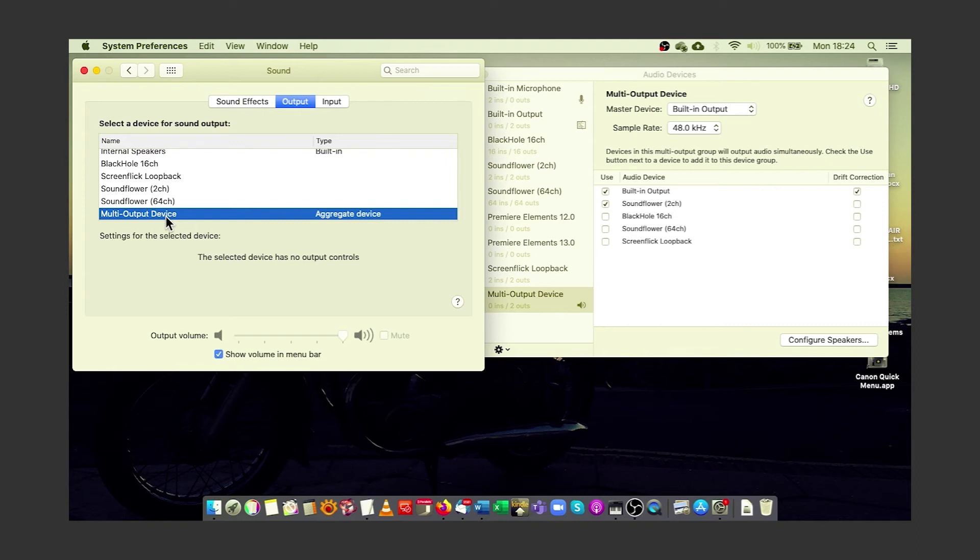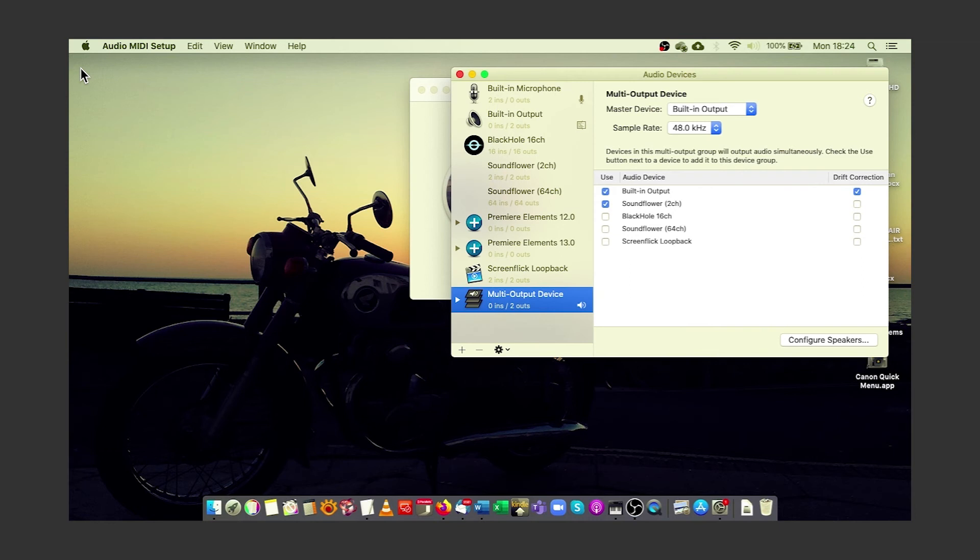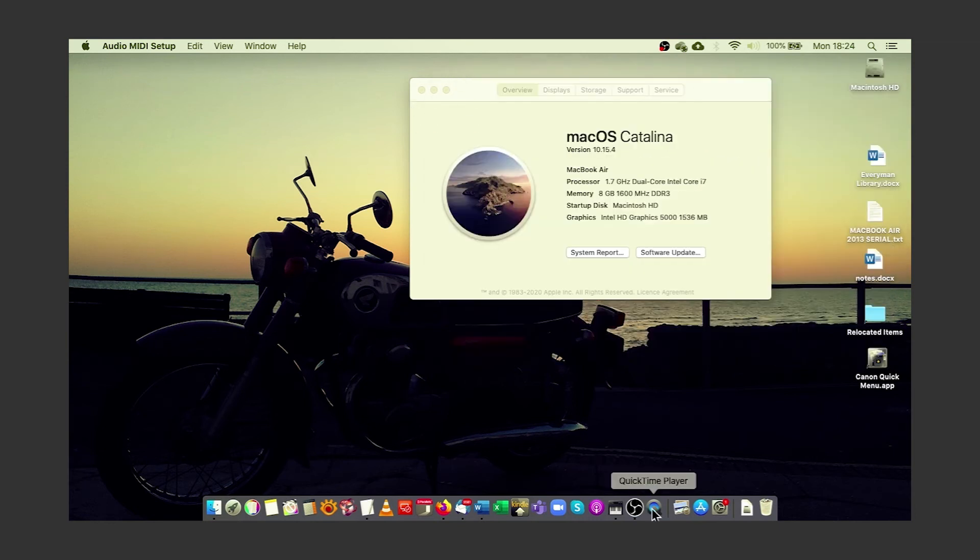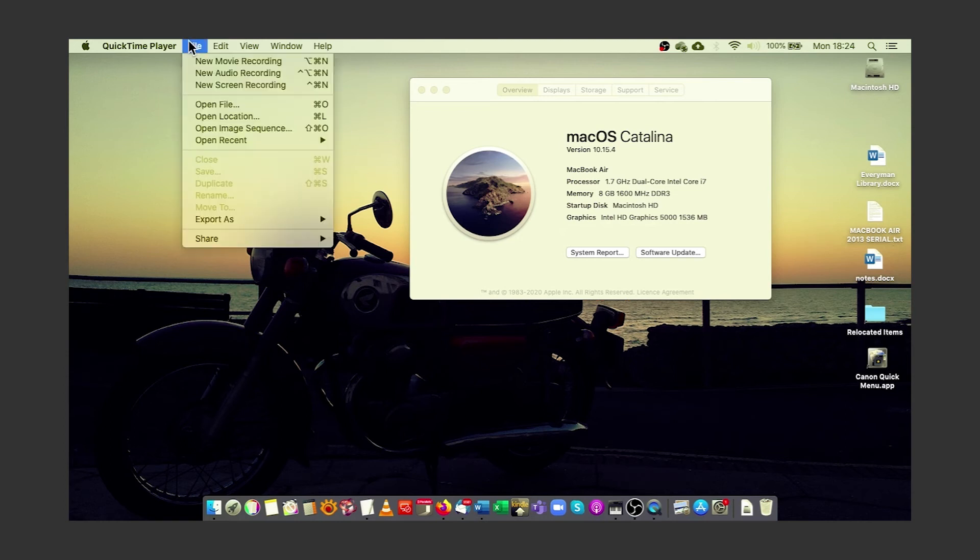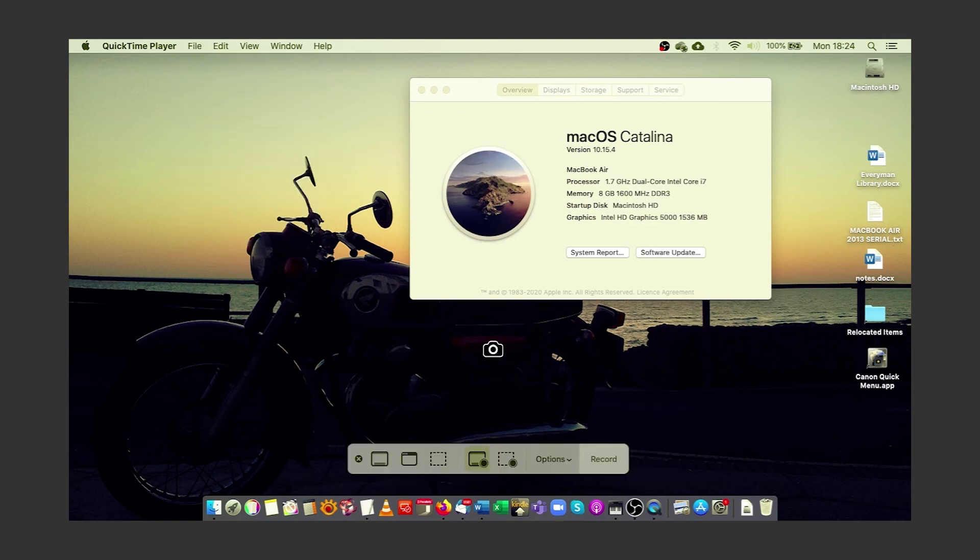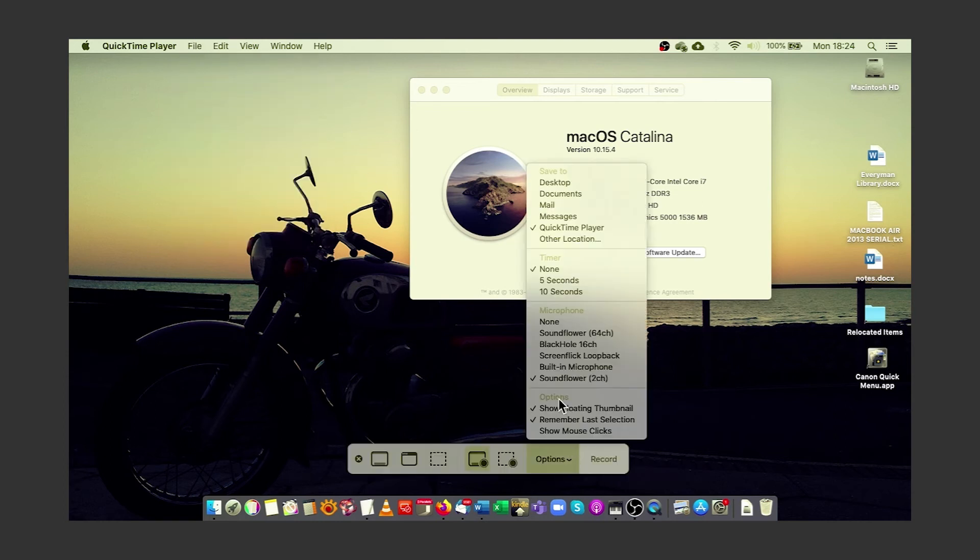Now all your audio is going to both SoundFlower and your ordinary output device, in other words, your laptop speakers. You can now use QuickTime to record your screen and desktop audio with SoundFlower, although I have to say that I find QuickTime a little bit unreliable.